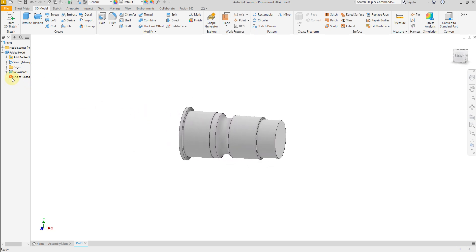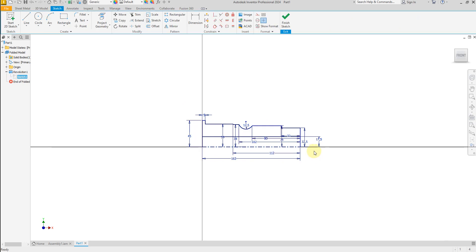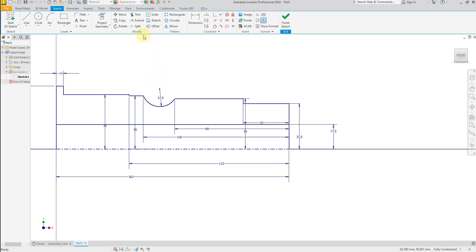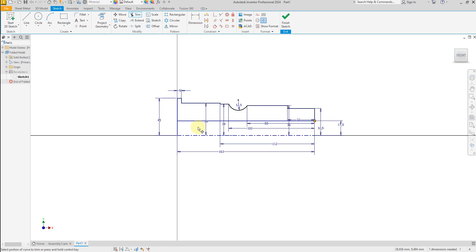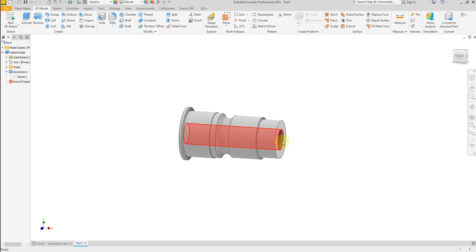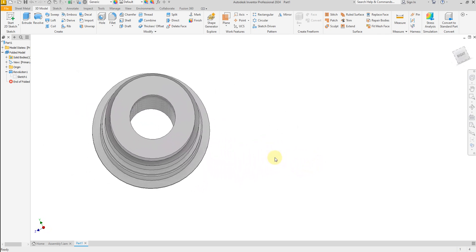Now let's edit this sketch. Select the trim command and trim this line, this line, and this line. We want to create a hole here on the center, like this one. Perfect.